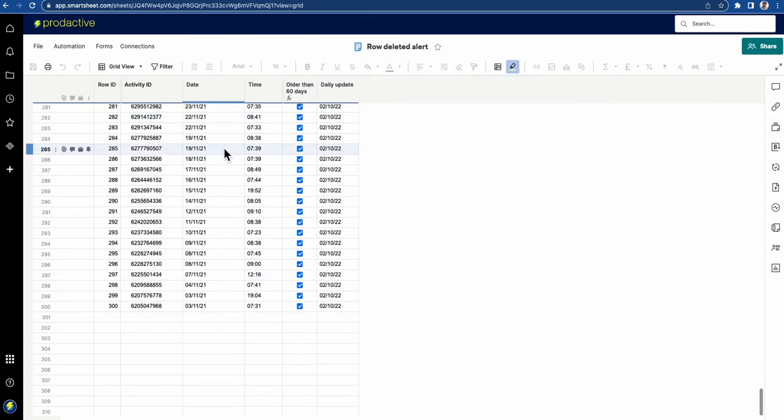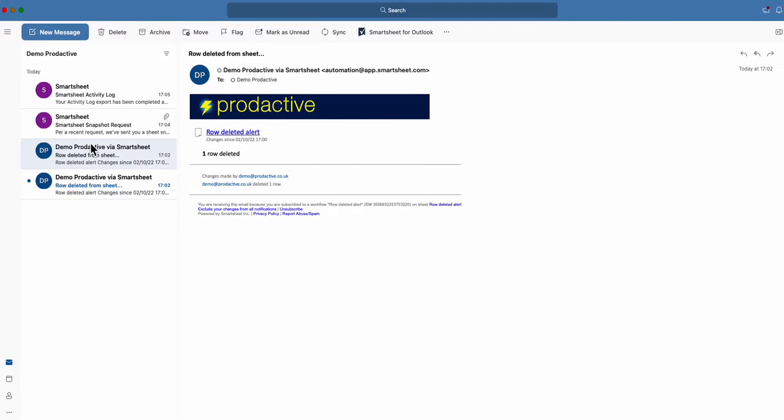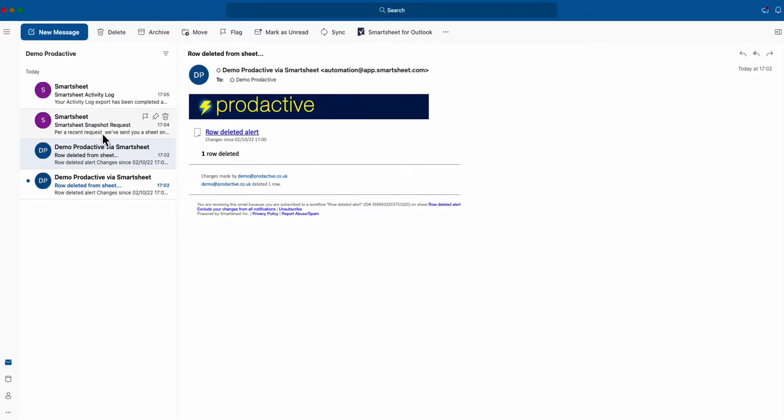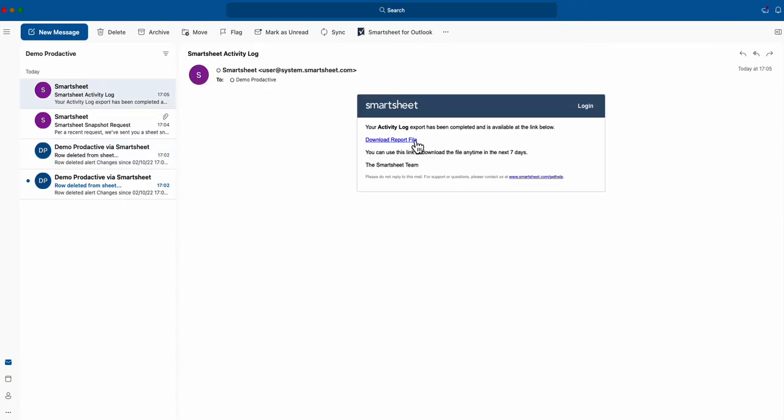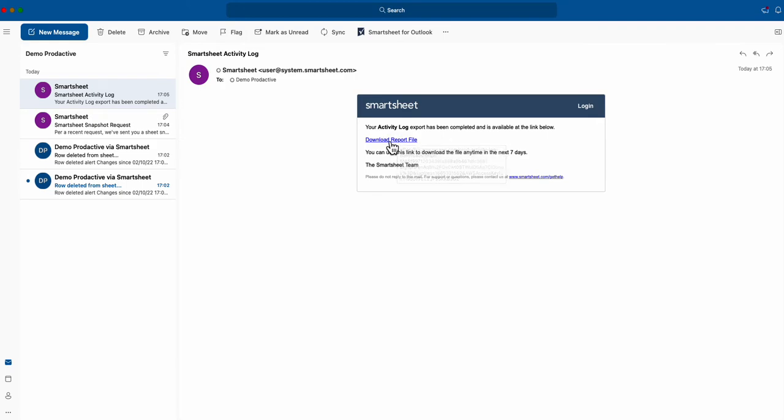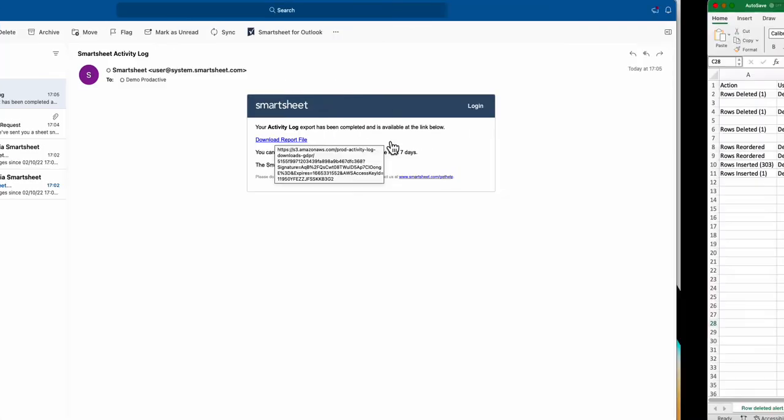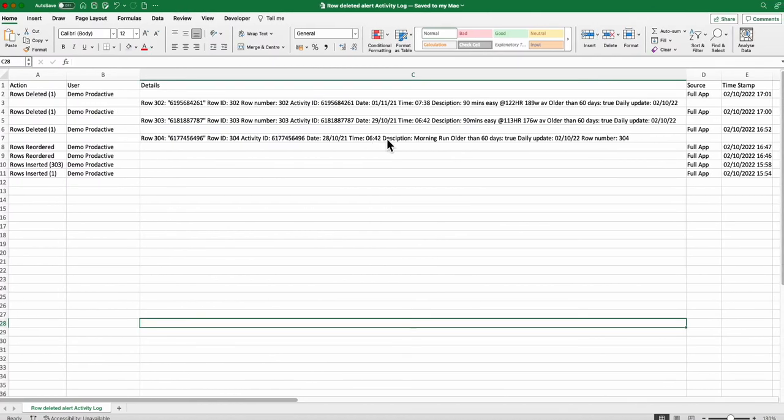If I go back to the email, I did this slightly before and downloaded a snapshot. That's just a snapshot of the whole file. What you want is the activity log. You receive an activity log with a link, and you download that. It will download as a zip file.